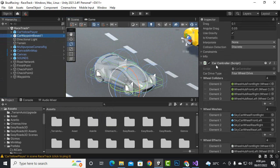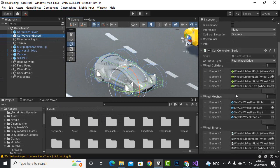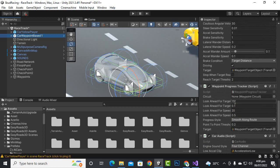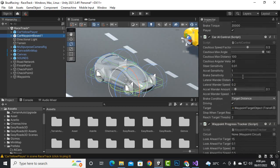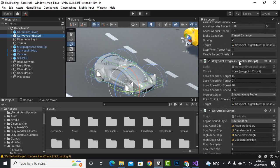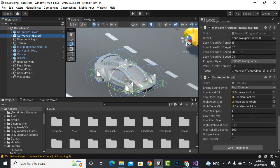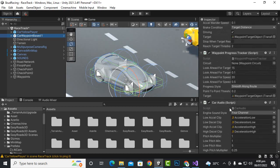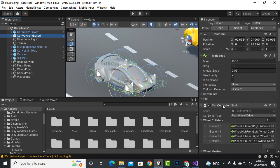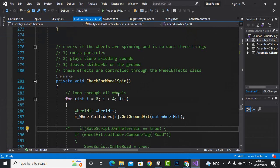The important thing is that car waypoint based uses the same car controller script, and the one new script is car AI control. We also have a waypoint object and a waypoint progress tracker where we can add our circuit — and in this way we can add our AI car.